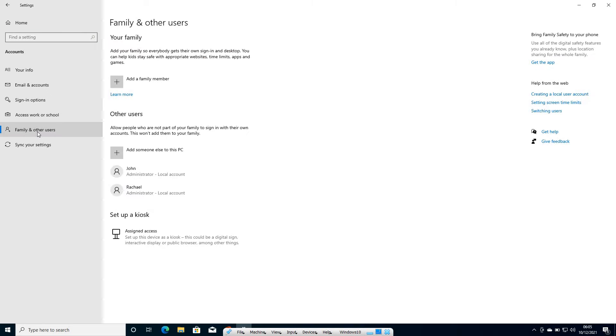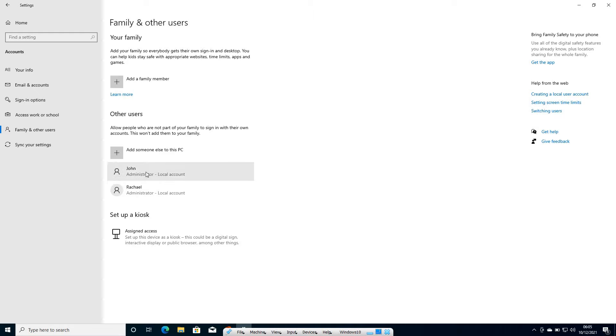Once you do that, you can add your family user account and whatever the user account you have will be shown here. I can see John and Rachel both have administrator and local account.